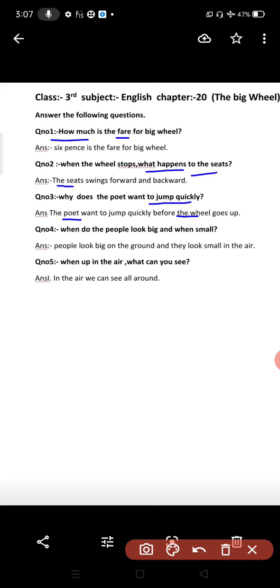Question four: When do the people look big and when small? People look big on the ground and they look small in the air. When the wheel went up, people were small, and when the wheel came down, people were big.